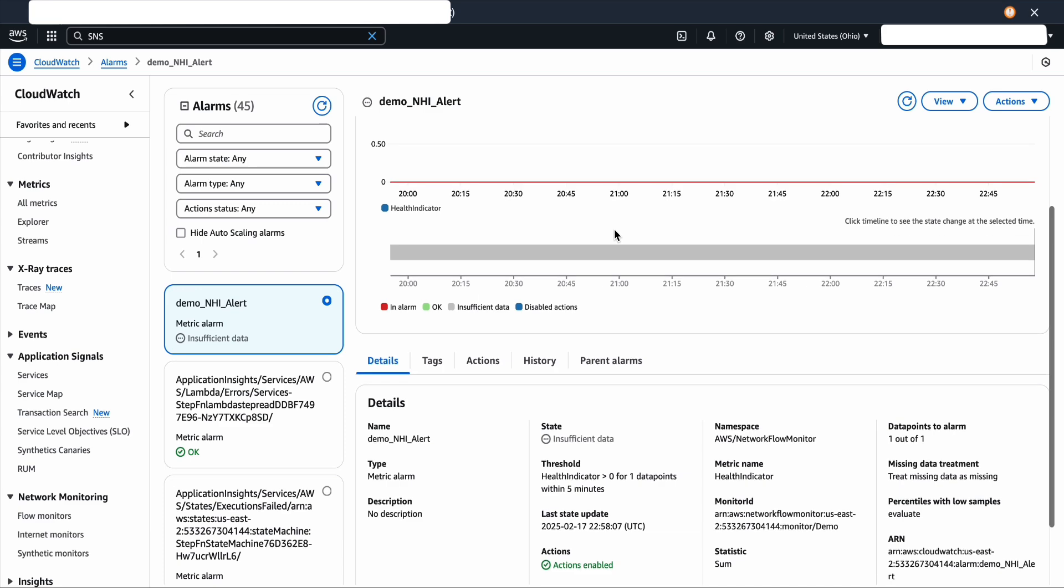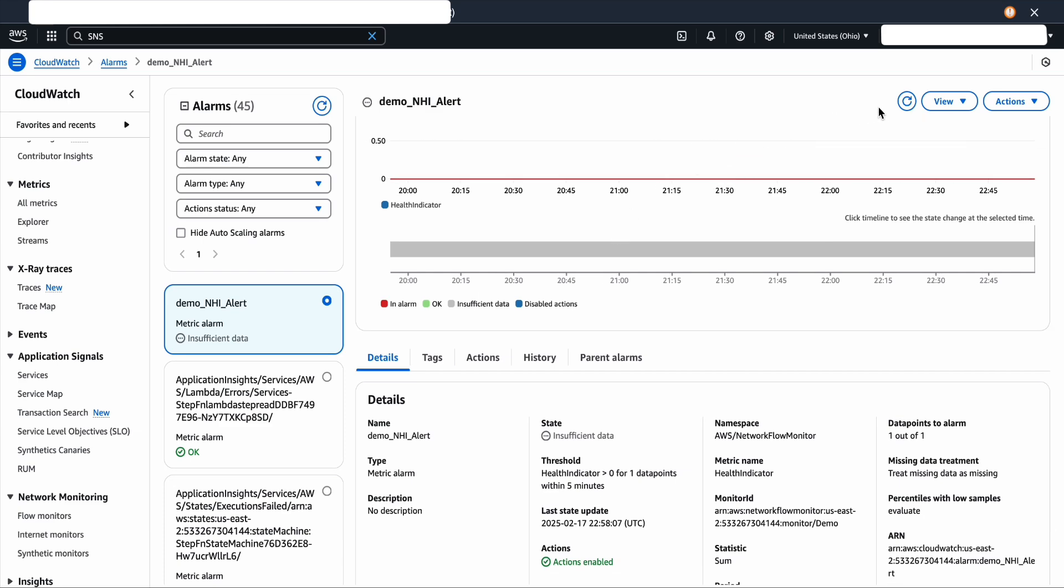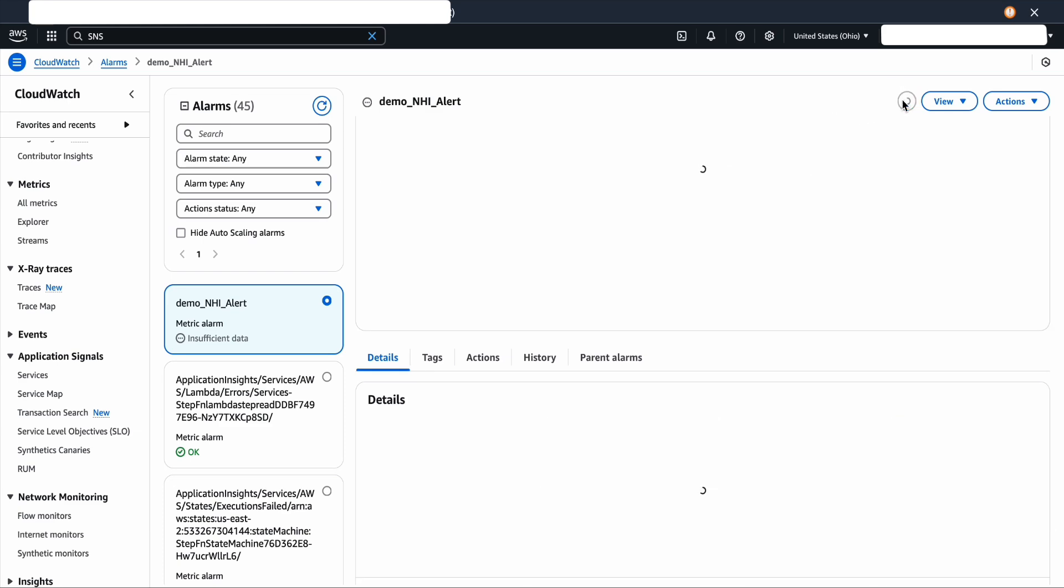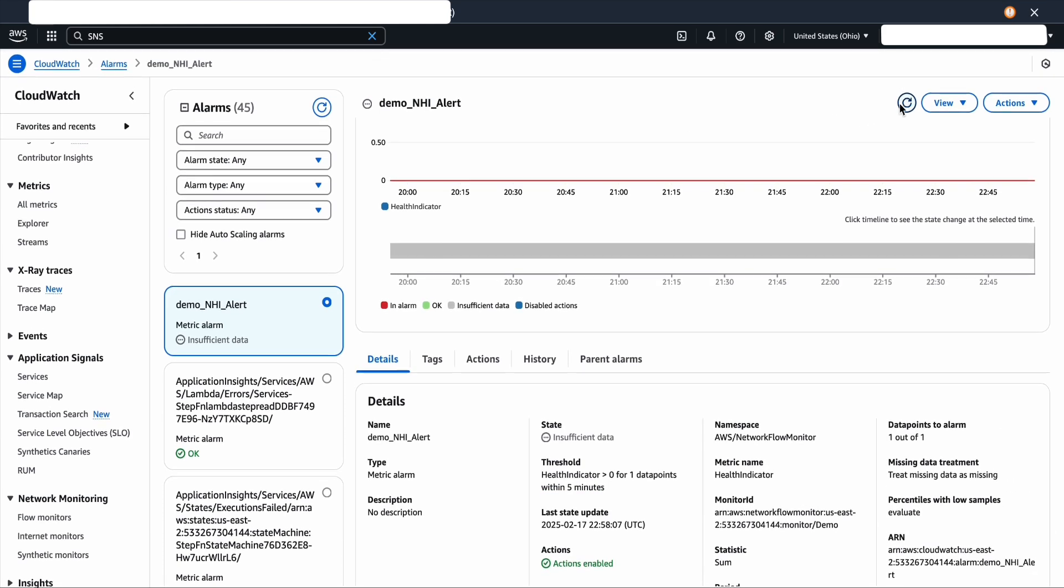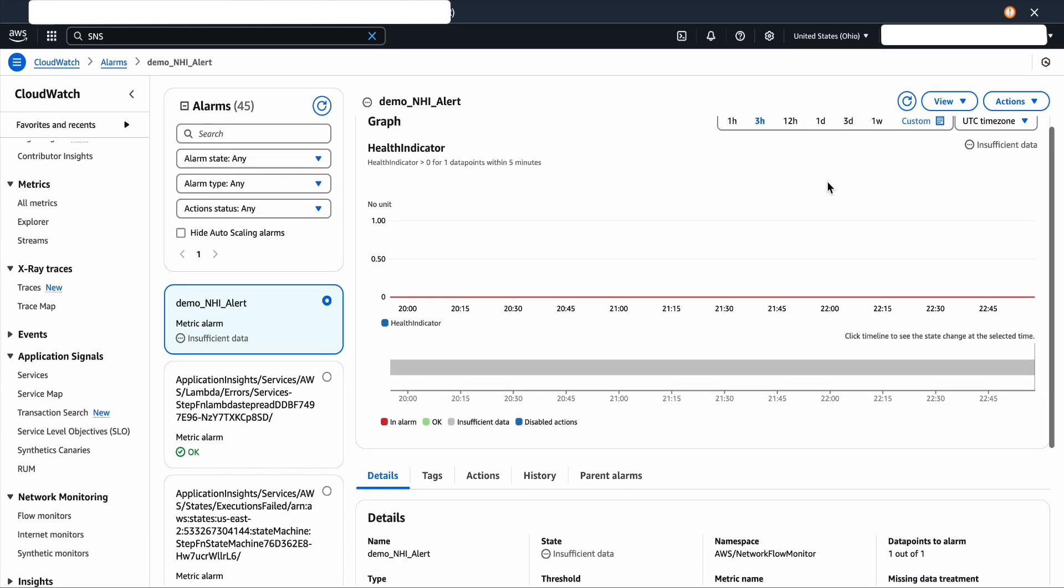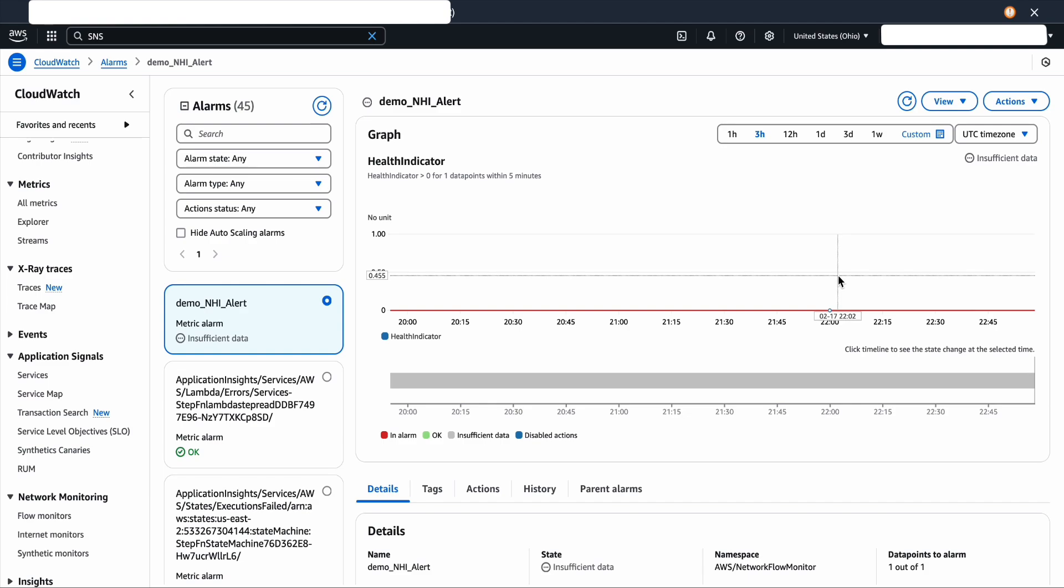I'm going to verify the CloudWatch alarms again, and this covers the four-phase implementation of CloudWatch Network Flow Monitor. Thank you for watching.